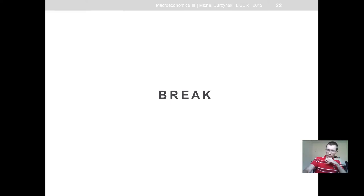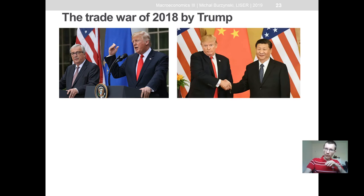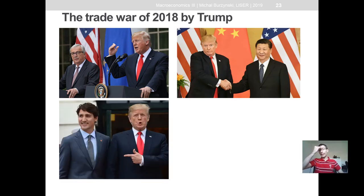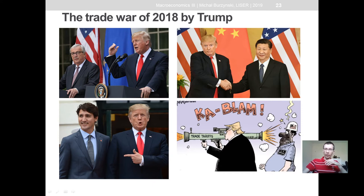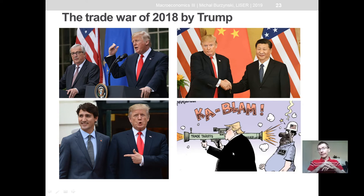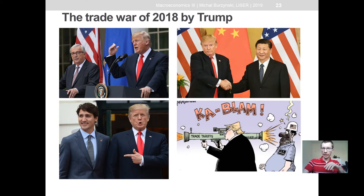Hello, welcome after the break. So now we go to the second case study of today's lecture, that is the trade war of Trump. As you know from the news, this is a very large-scale, well-implemented strategy of increasing trade costs to America from Europe, from China, and also from the main trade partners like Canada and Mexico. The big question is what are the consequences of this particular international policy.